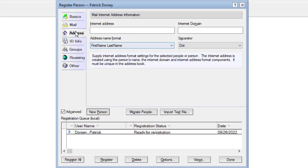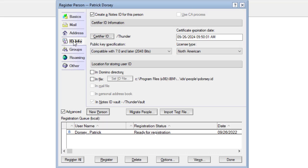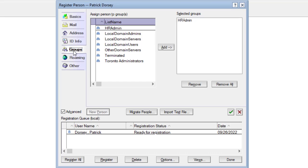In the address section, we see the email address format that's going to be used. In the ID info section, we see the certifier that's going to be used, and that a Notes ID vault exists in the environment — that's where the ID will be stored by default. However, in this example, we'll also store it in the Domino directory and in the file system. In the group section, we see that this user is going to be added to the HR admin group of the Domino directory.